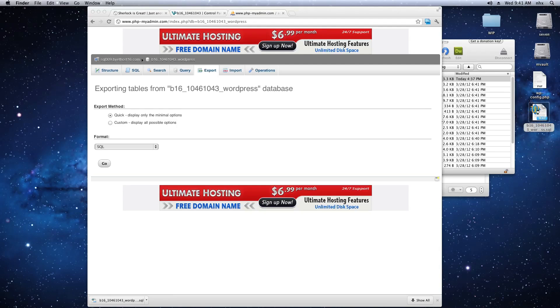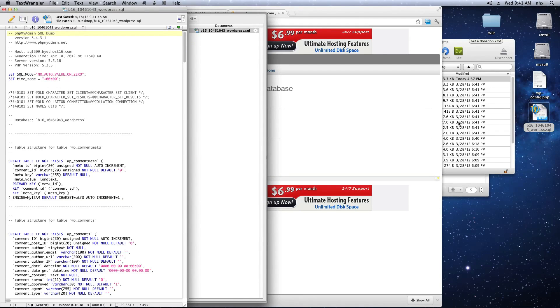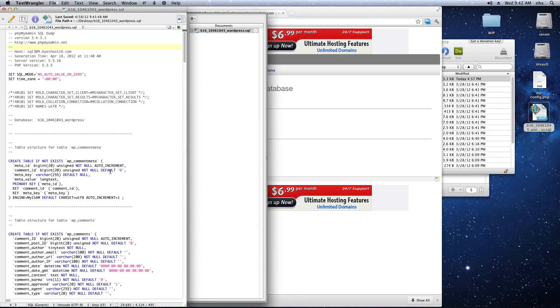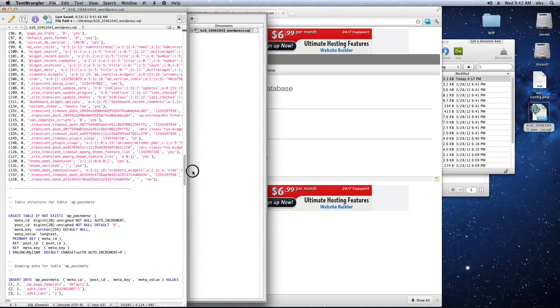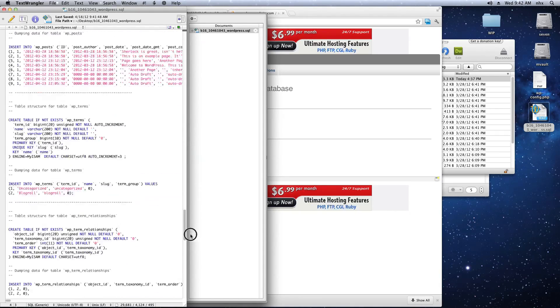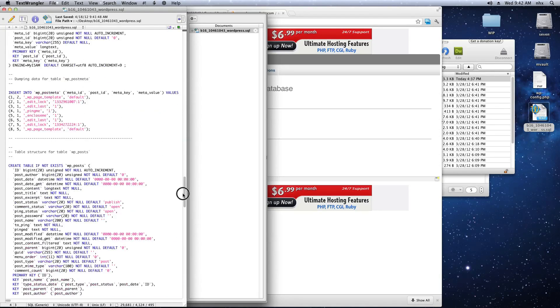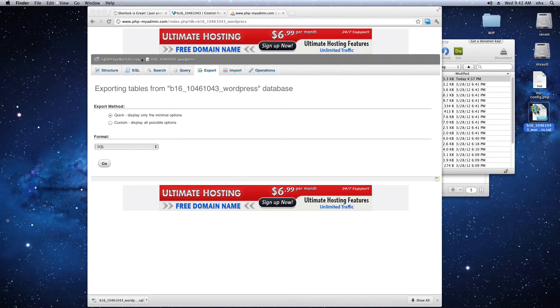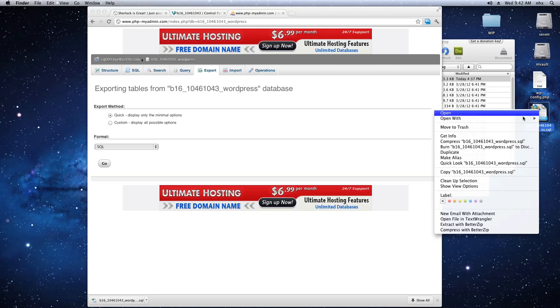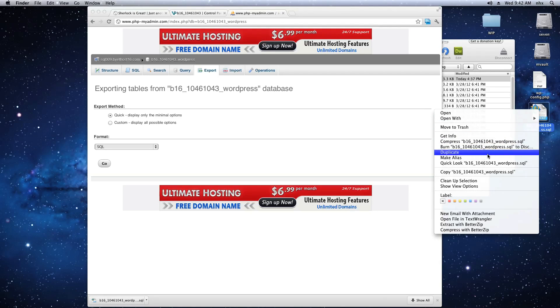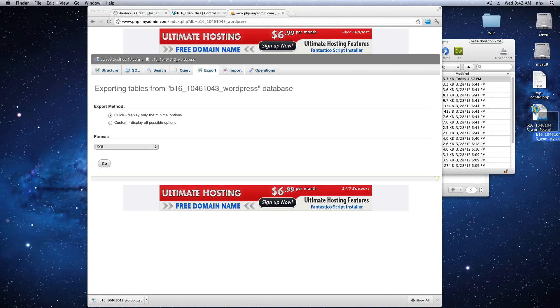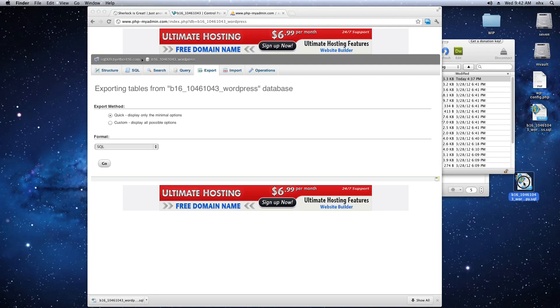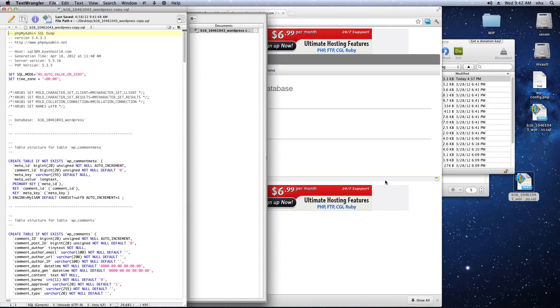Open that file to make sure that you have a good backup of your database. This is the last time that you'll have a complete backup of your database before changing things. You'll see a bunch of SQL database statements in it. Everything looks good here. Keep the original file and make a copy of it.